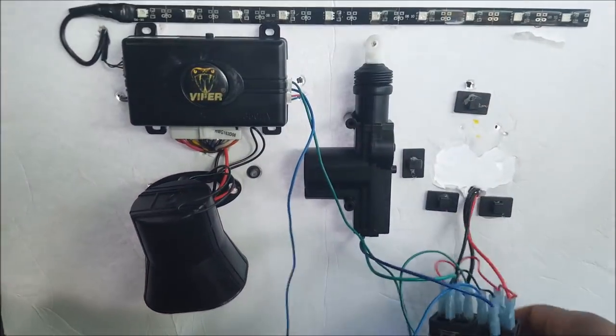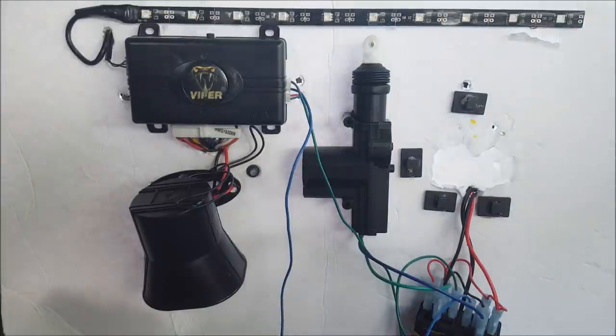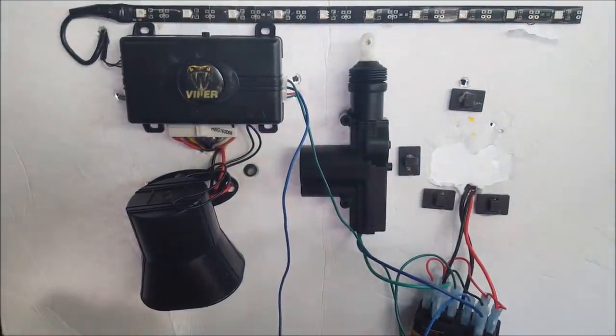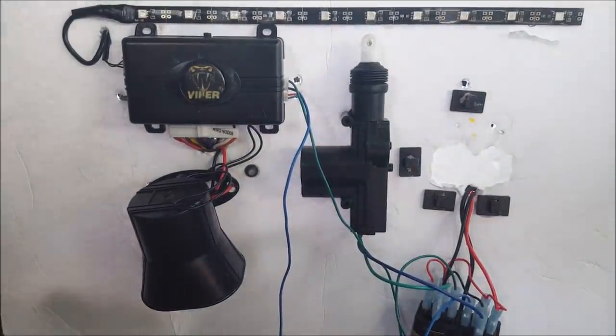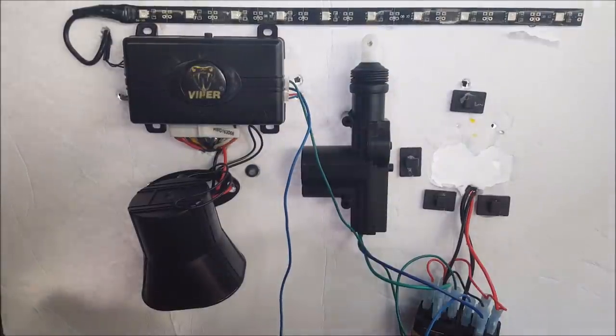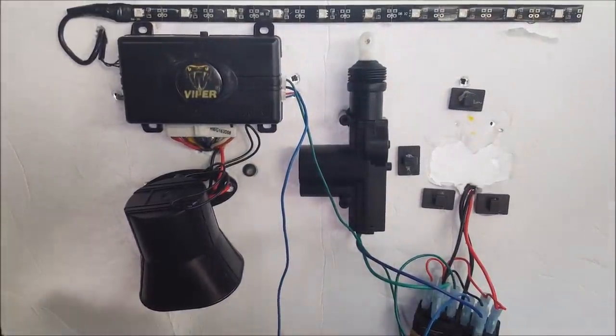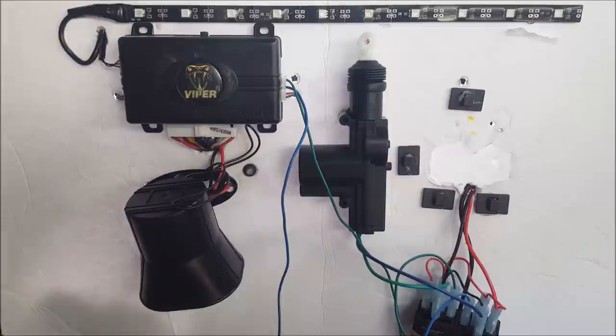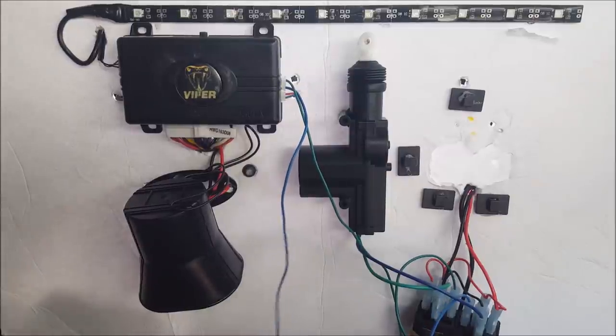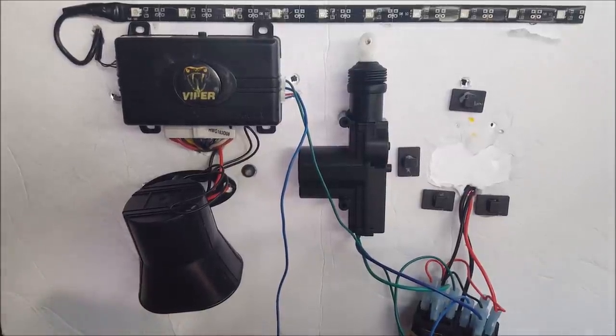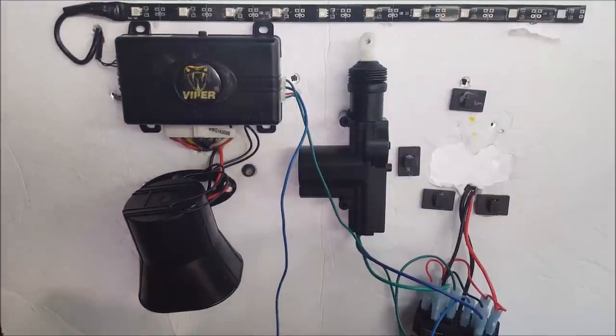And now the ultimate test, if I can find that remote control. Where do I do that remote control? Remote control, remote control. Oh, here we go. Remote control.